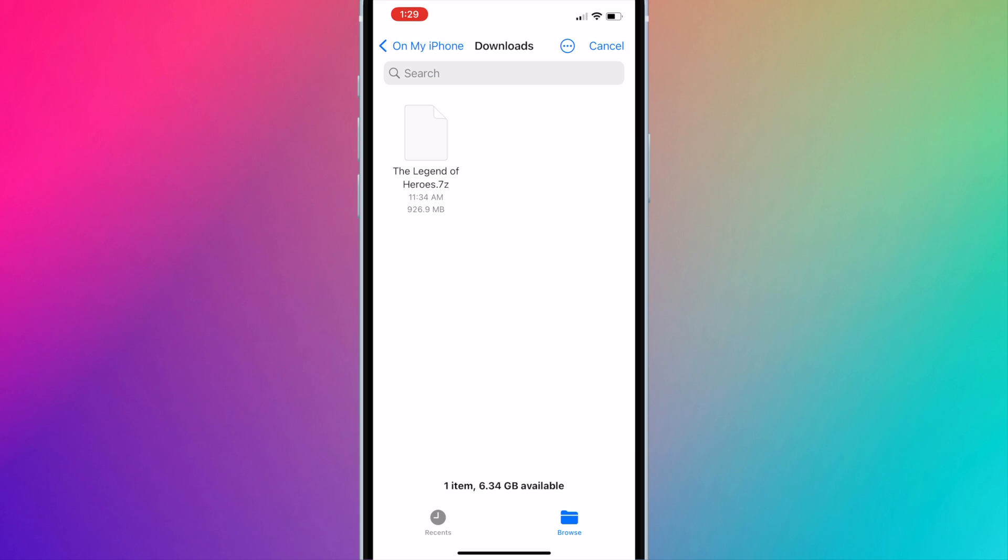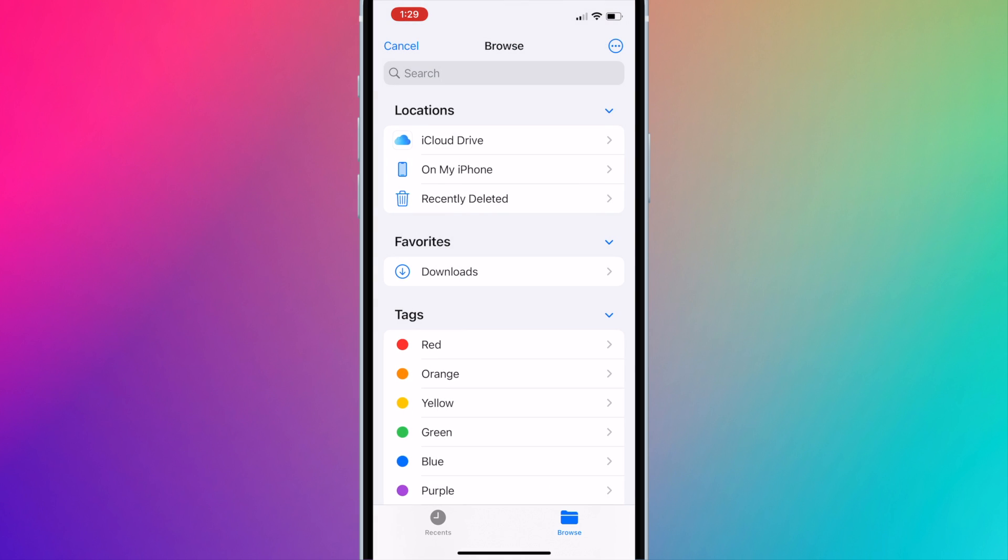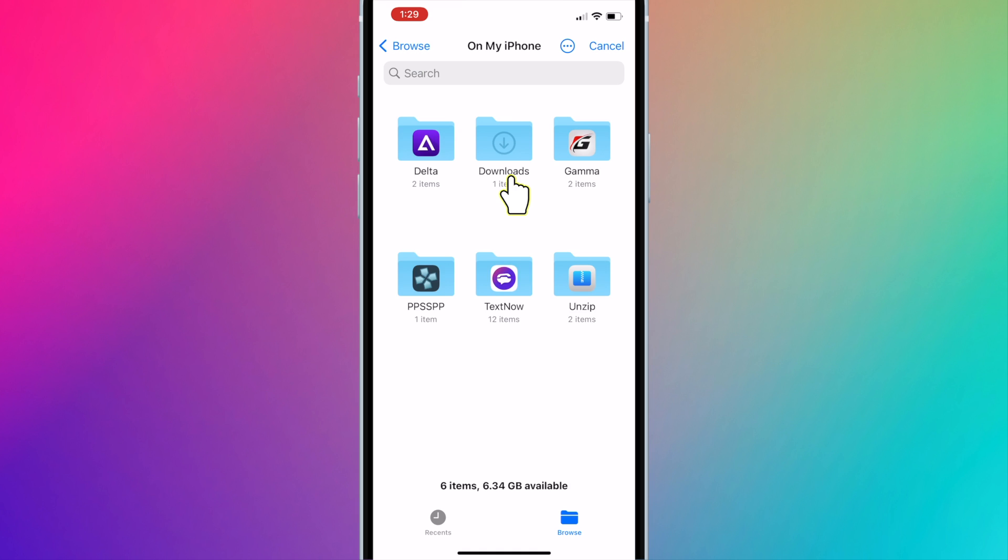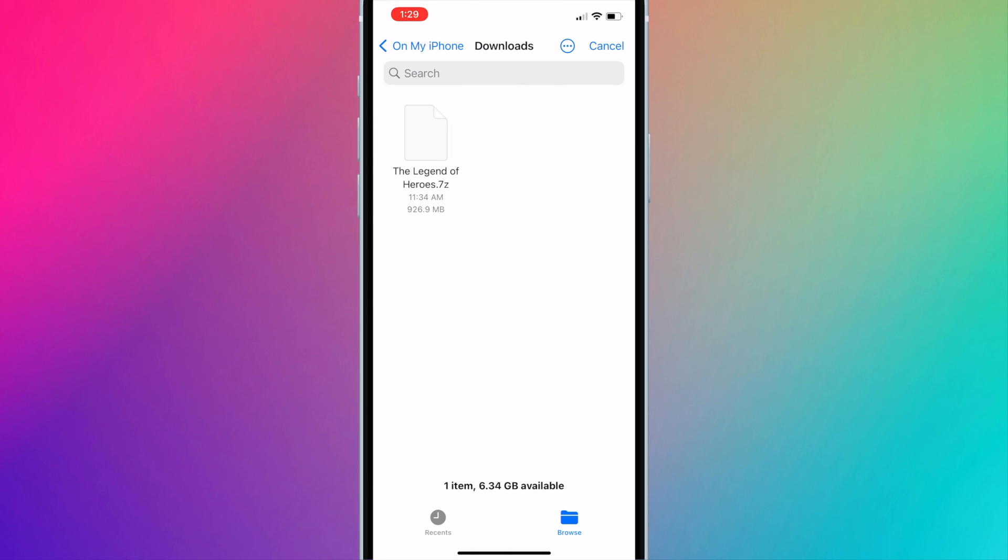Press Browse on the bottom right corner. Go to On My iPhone and open the Downloads folder. Open your ROM file. In my case, it is the .7z file.